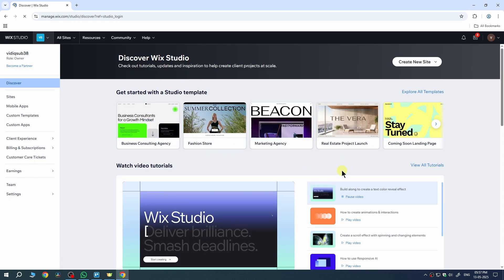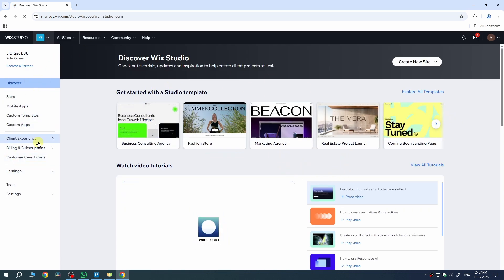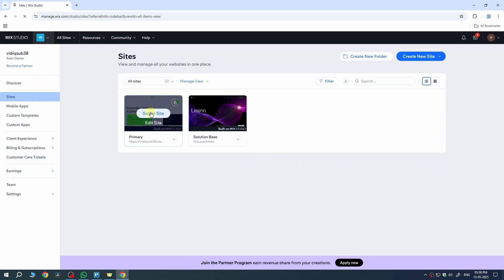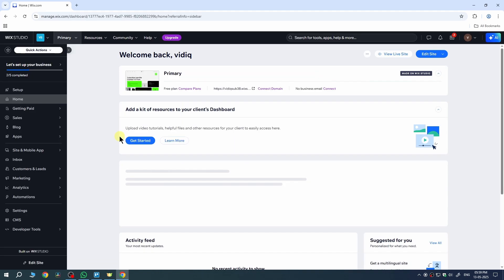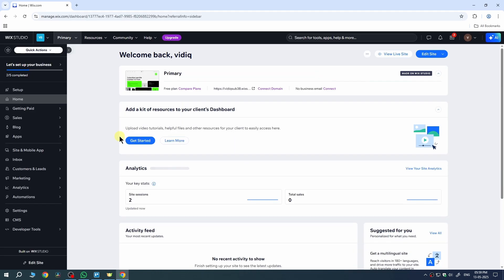As you explore the platform, you'll notice everything is already available and working inside your browser. There's no download prompt, no install button and no software to set up. That's because Wix Studio is built to run completely online. It's cloud-based. So you can design and manage websites without downloading anything to your PC. All you need is a browser and an internet connection.